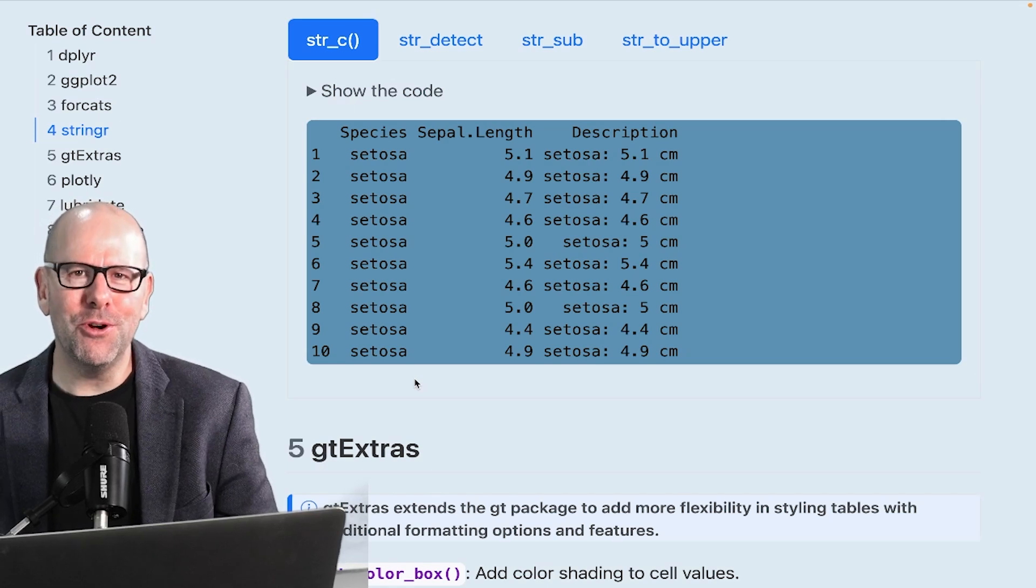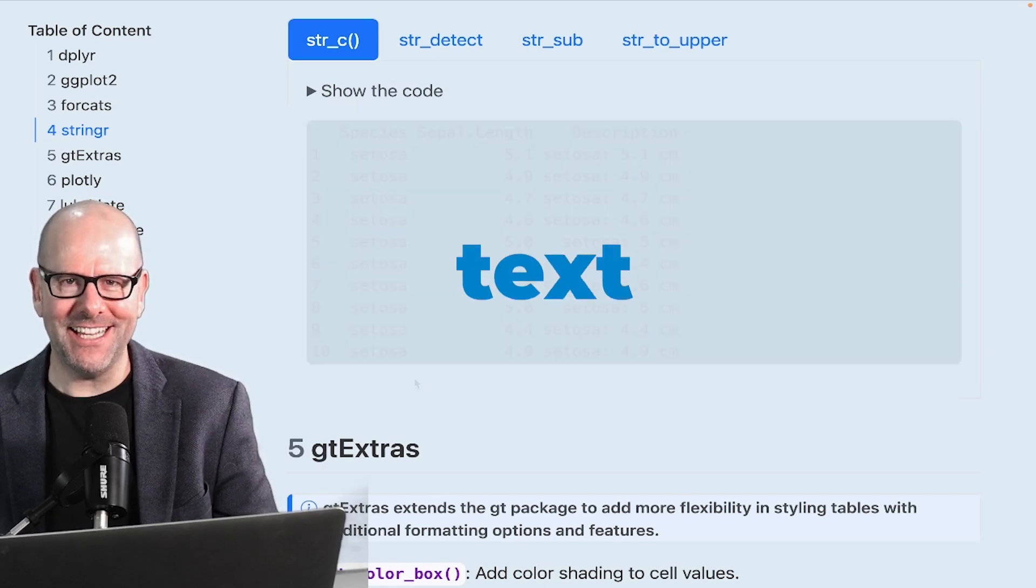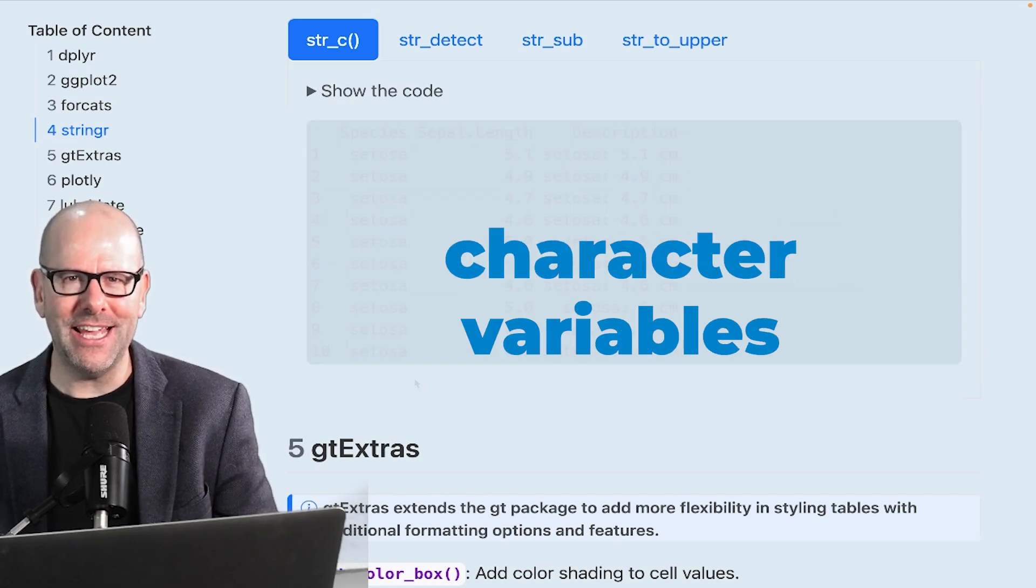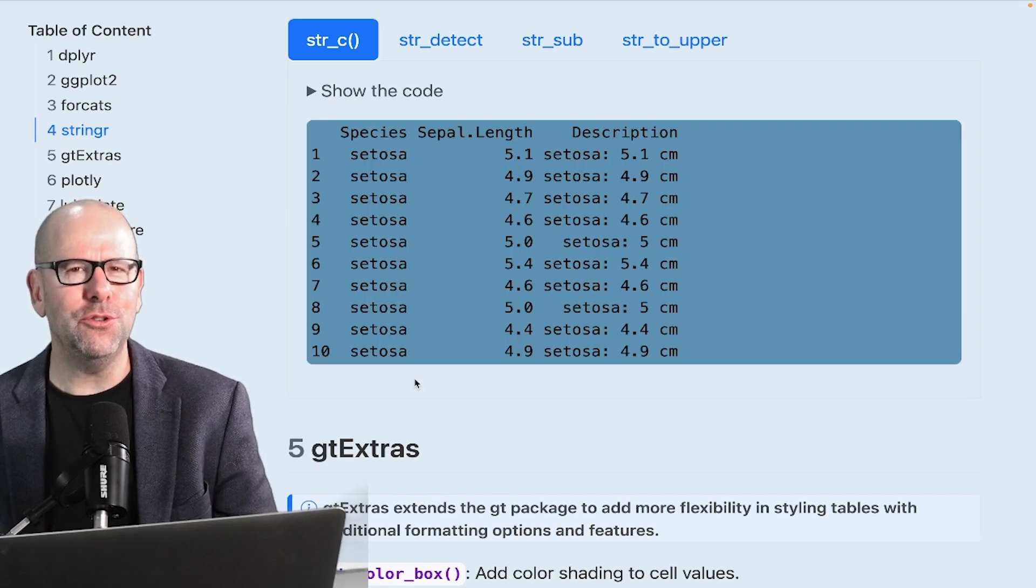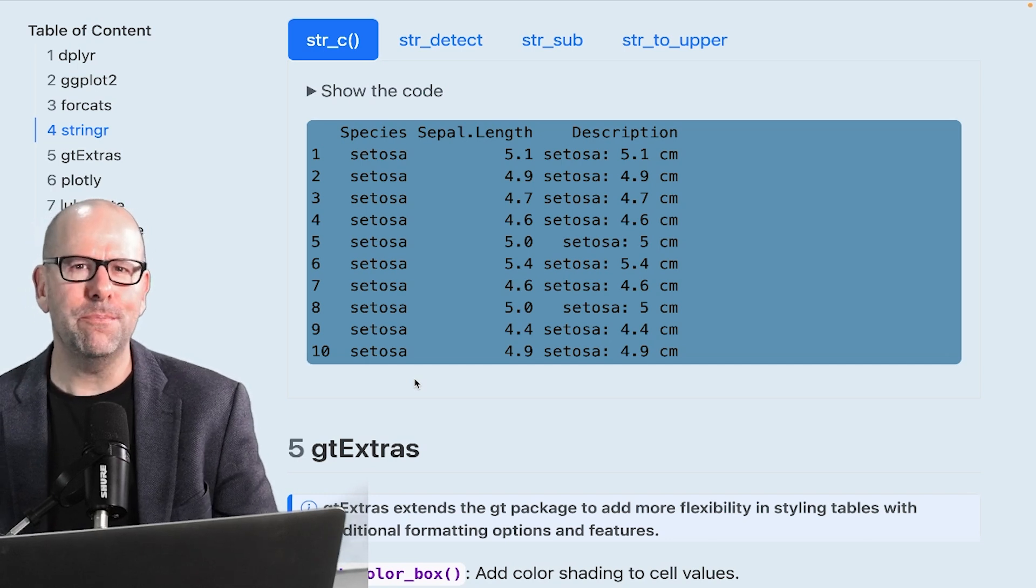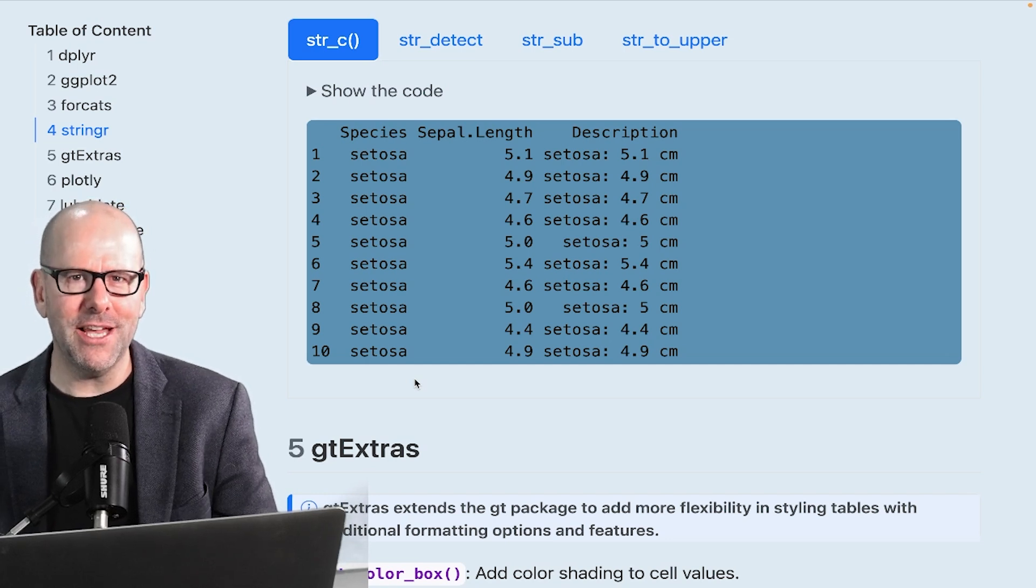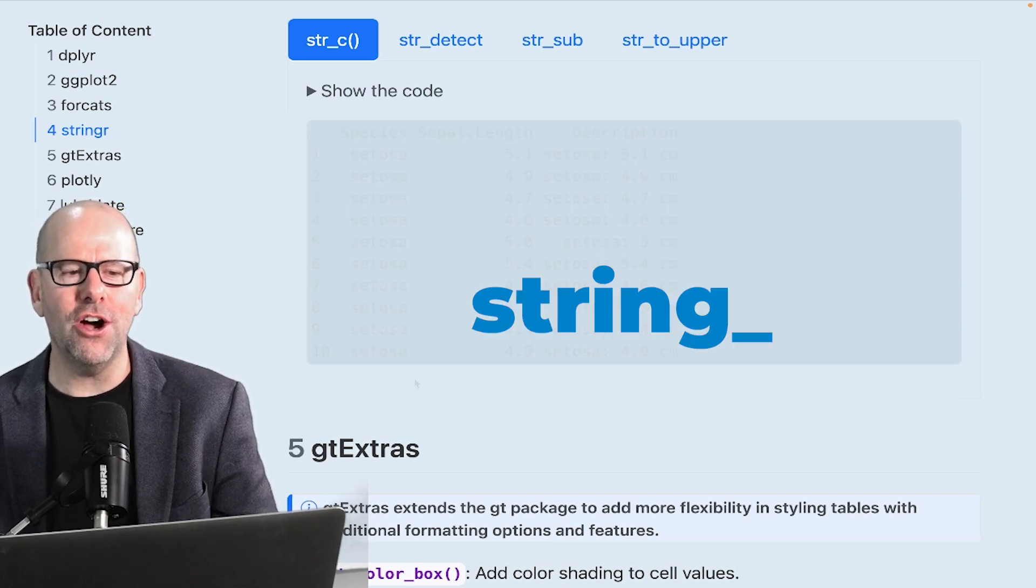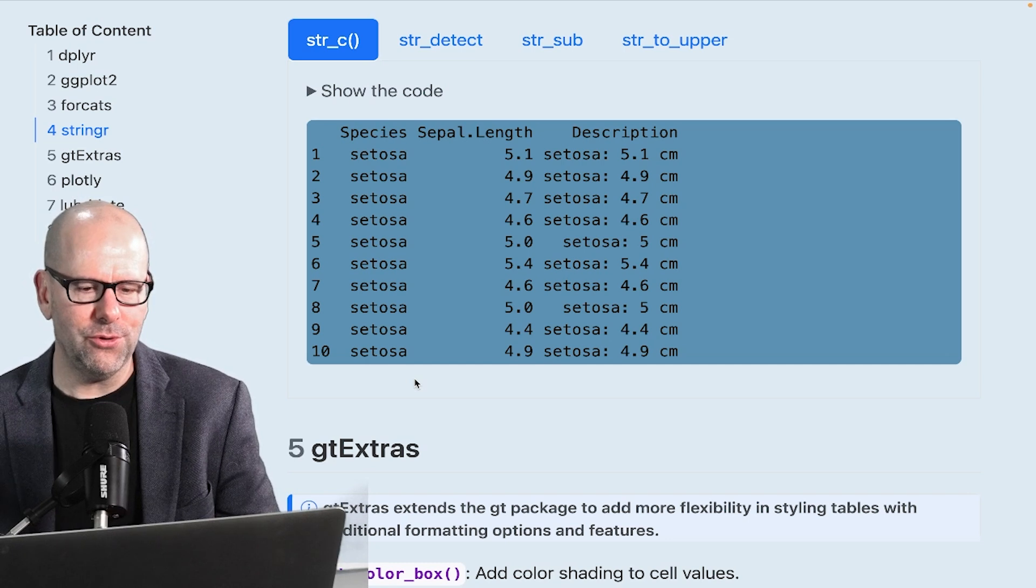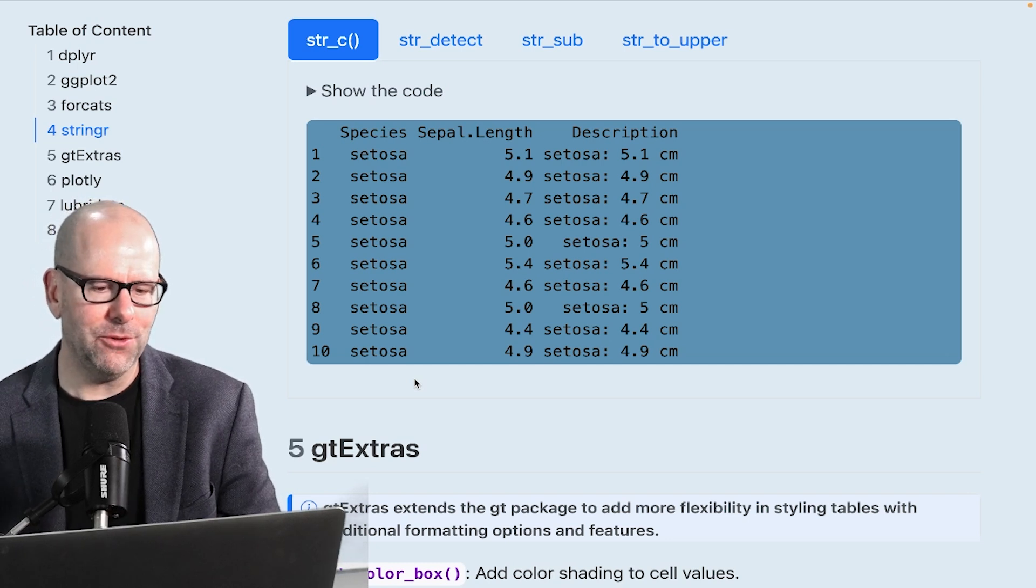Welcome back. Today we're talking about how to work with text in R or character variables. It's super easy. You're not going to find this difficult. I'm going to walk you through it. The package that we're going to be looking at is stringr. I'm going to talk you through how to get that.